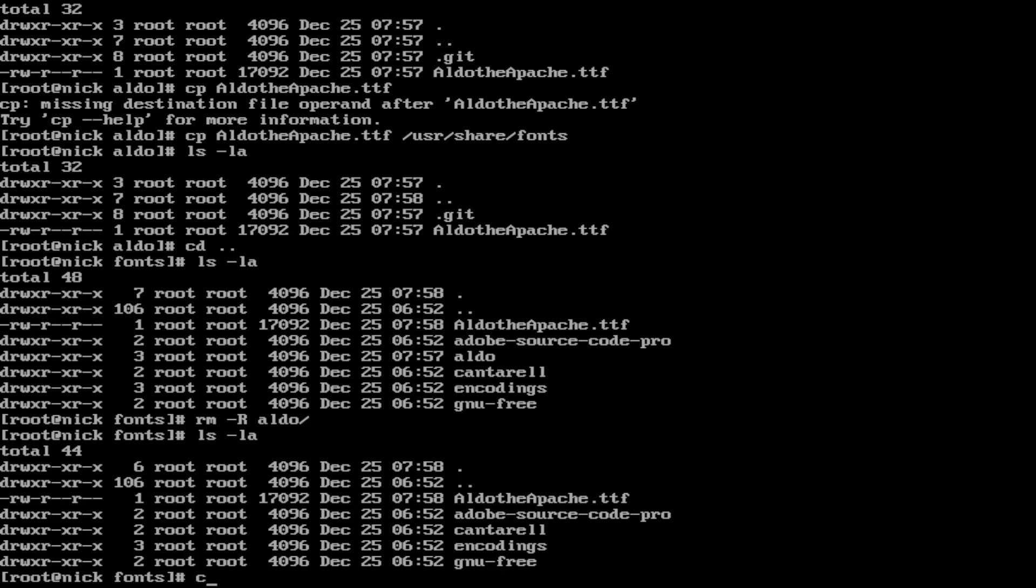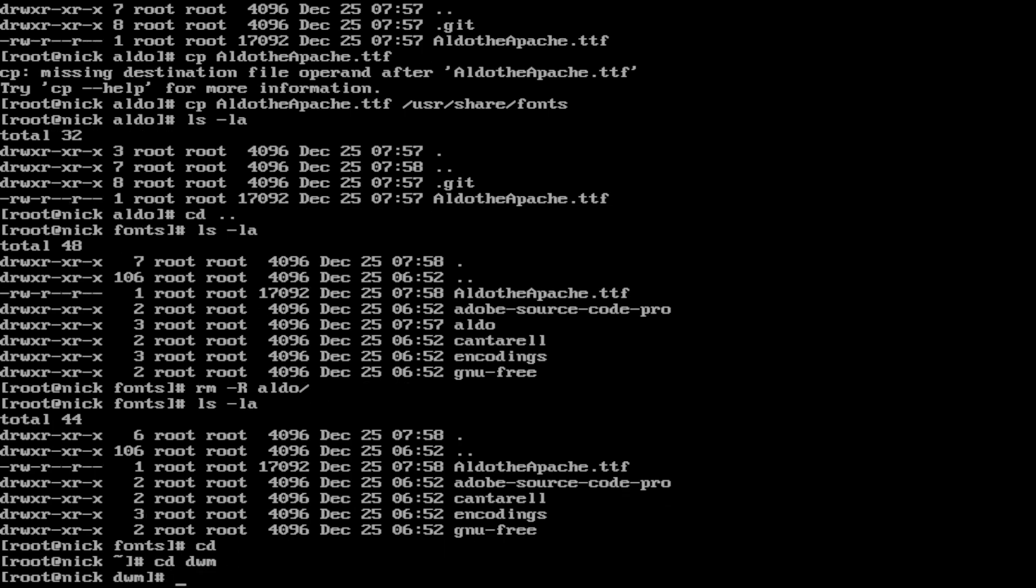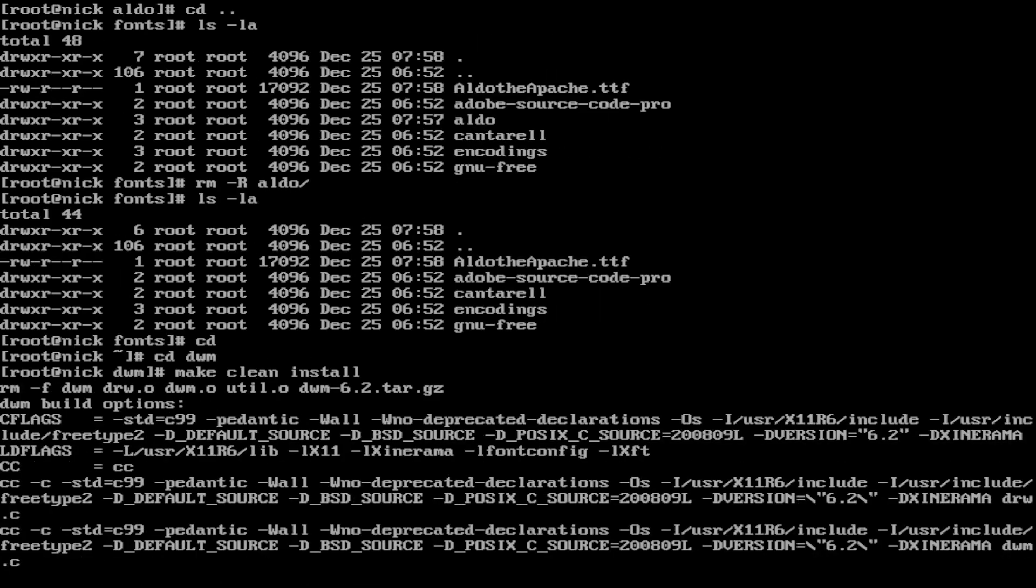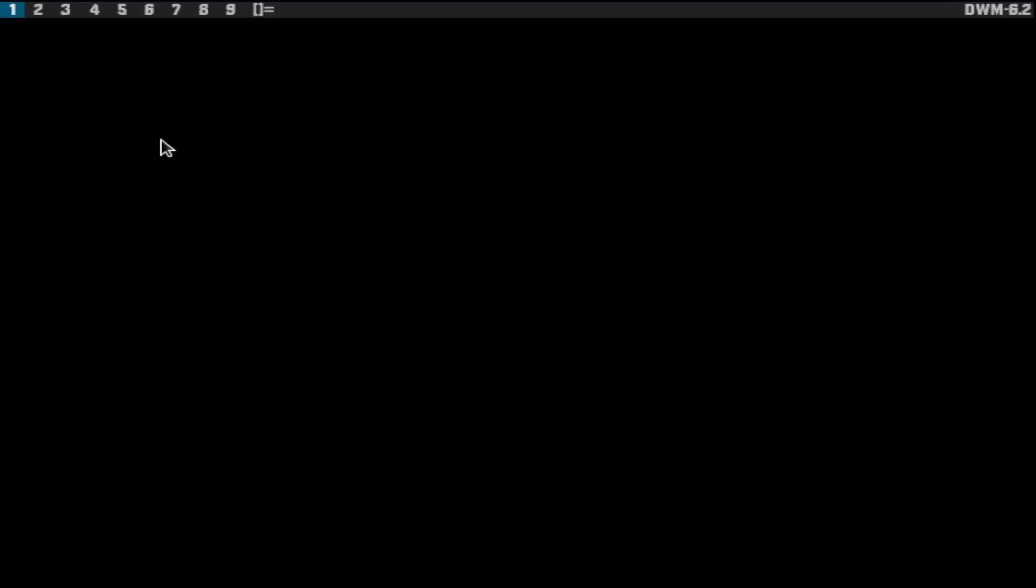We now need to cd back to dwm. So cd dwm. Make clean install. That's now rewritten and reinstalled dwm. To show you that we'll just do startx. This has changed. Our bar is now blank. The font has now changed. This is a weird looking font, but it works.